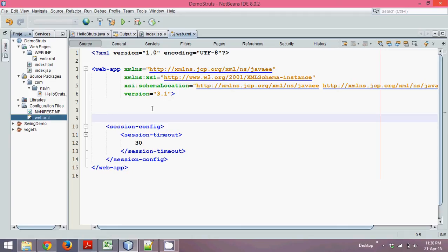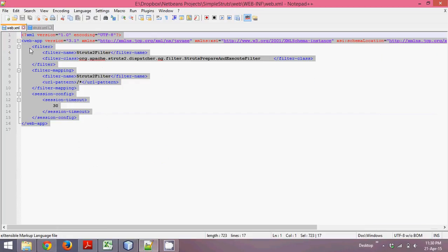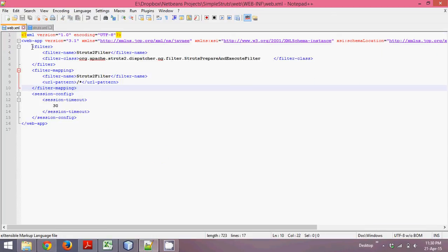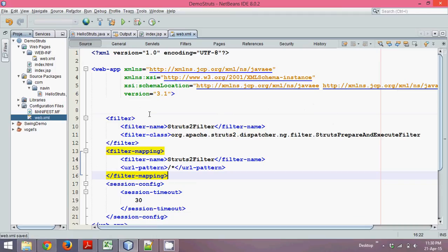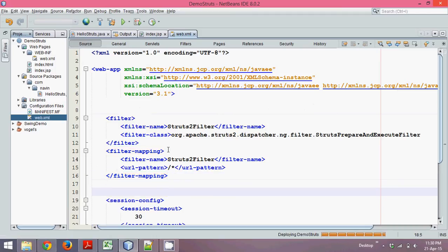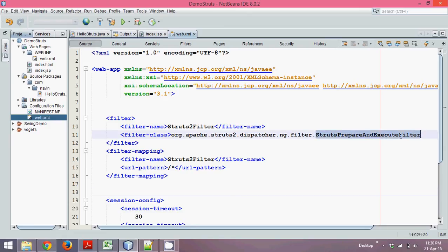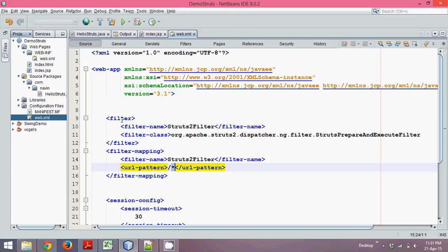For the filter, we need to use tags called filter and filter-mapping. I have already defined those tags, so I'll copy and paste them into NetBeans. The class we need to use here is StrutsPrepareAndExecuteFilter. This class is responsible for forwarding your request to struts.xml. We set the URL pattern to star (*), which means for all requests we use Struts. So using a filter you can forward the request from web.xml — the deployment descriptor — to struts.xml.